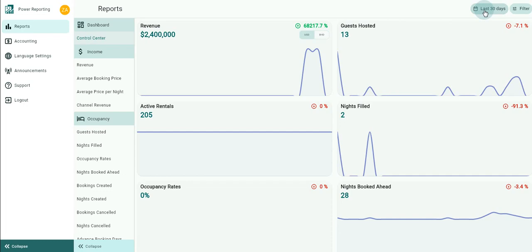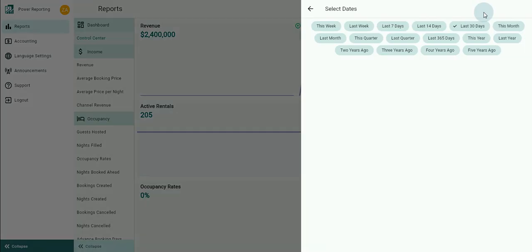At the top right of the page are options to choose the period that the reports will show information for and other filter options. Clicking on the default last 30 days time period will pop up various other time frames you can select. Once you choose one, the reports will be updated to reflect information for that period.